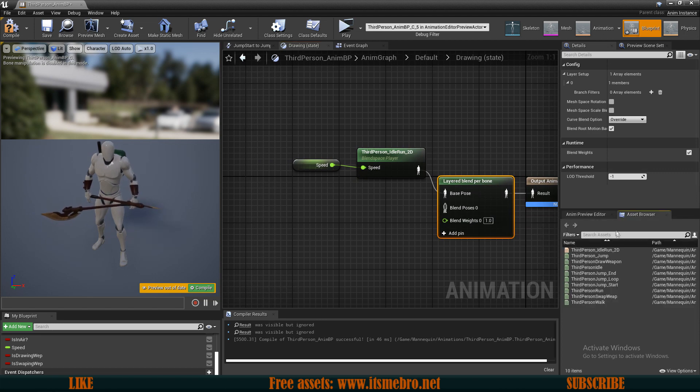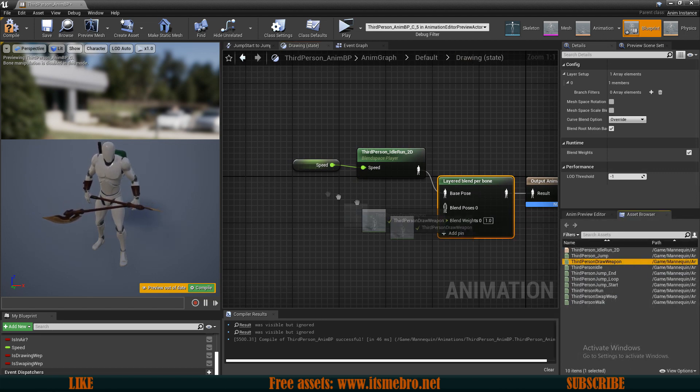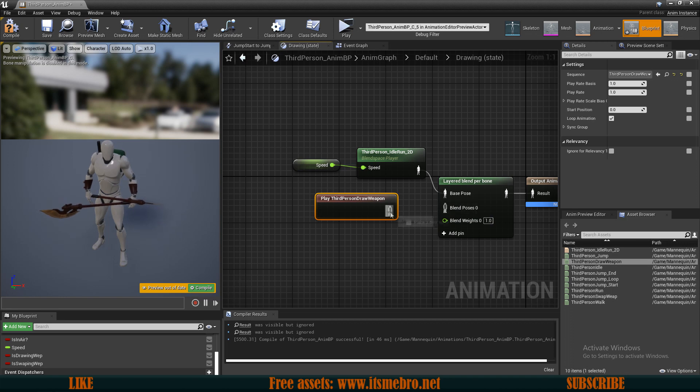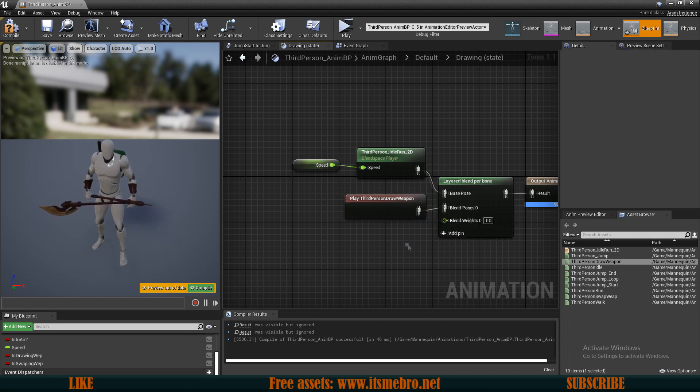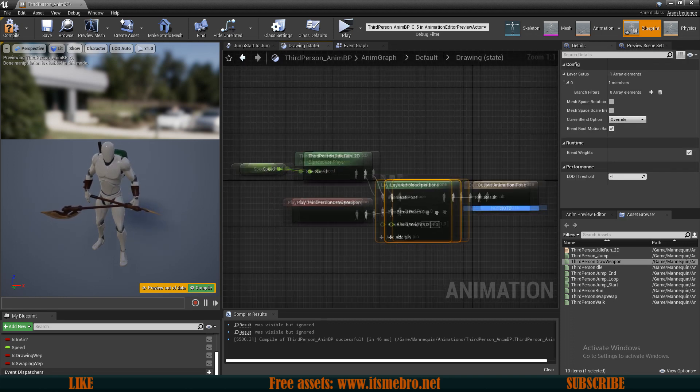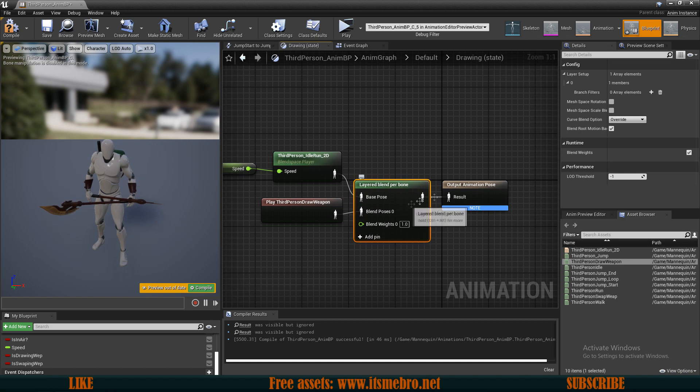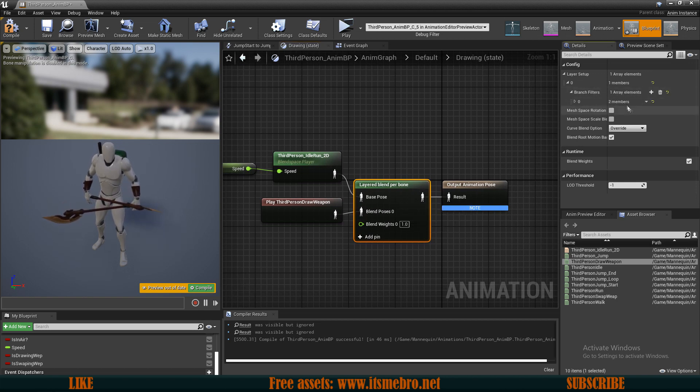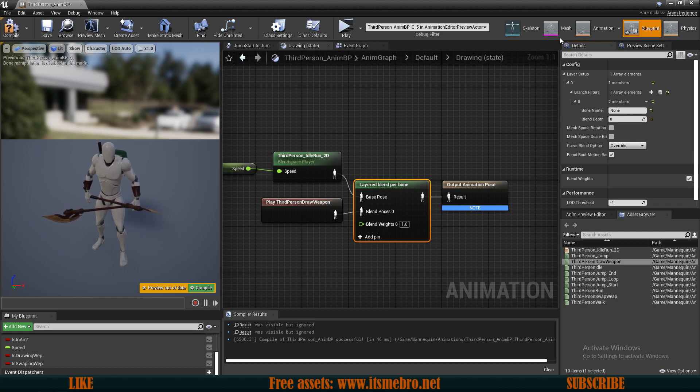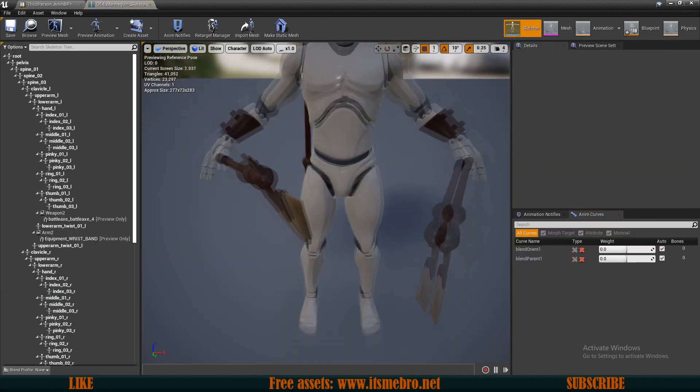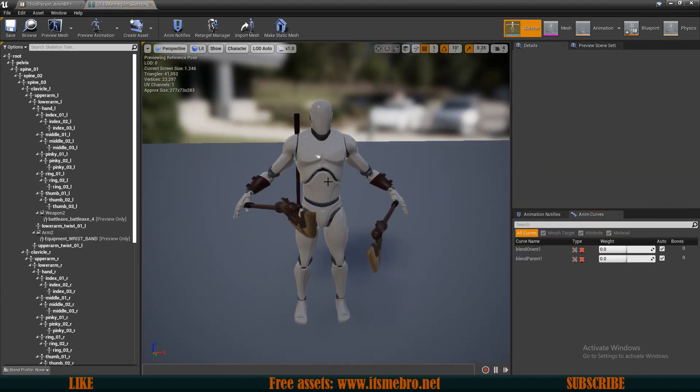So for the blend pose, let's connect that. And now we need to select this node right here and add a branch filter to this. And here we need a bone name. So let's go to our skeleton and let's select a bone from which we want to start blending.